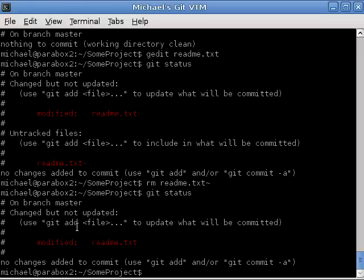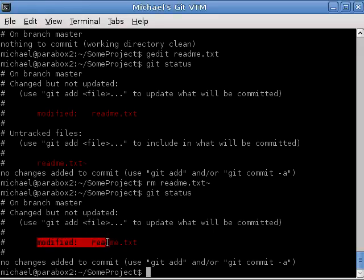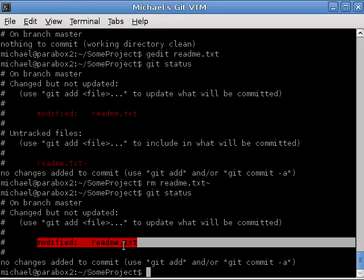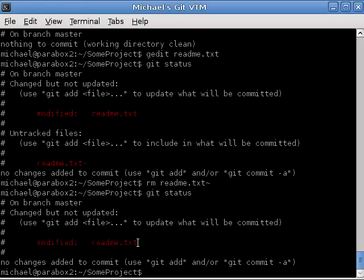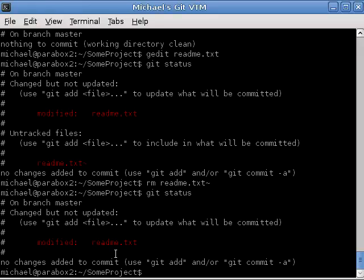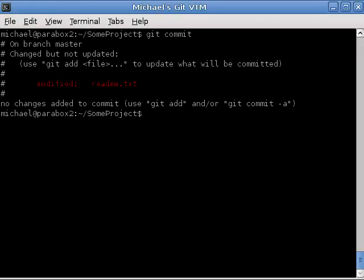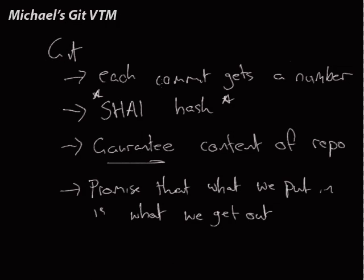Now, this is important. This is one of the things that makes Git different from subversion. So, changed, but not updated. So, it's noticed that the file readme.txt has been modified. But it says no changes to commit. What on earth does that mean? Well, let's clear my screen and type git commit anyway. Oh, there's nothing to commit. So, what is actually happening? Let's go back over to the blackboard and have a think about this.